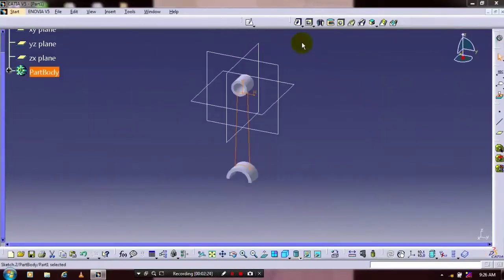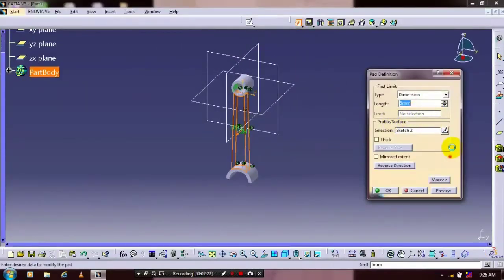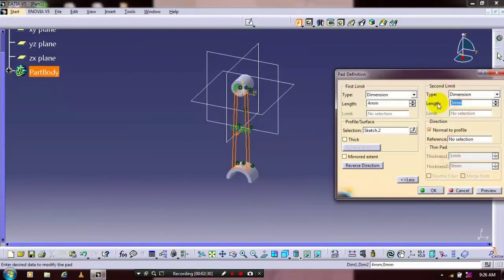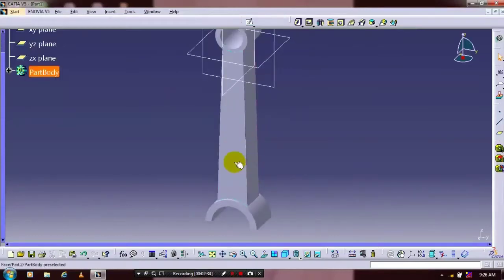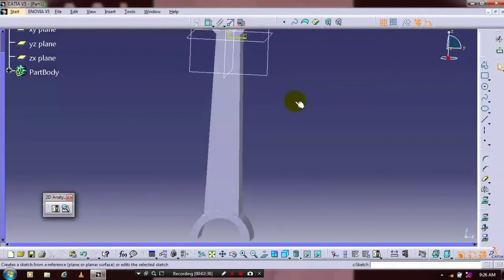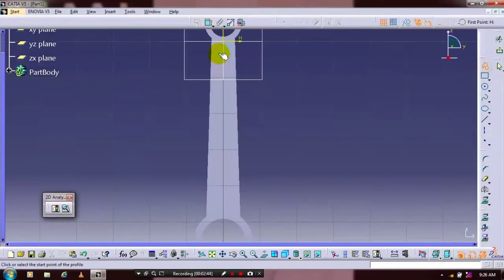We have to update the pad definition. Specify the first and second limit based upon your required amount of thickness. After that you have to select a flat face and go to the sketch. Just select a polyline and draw it on your face.